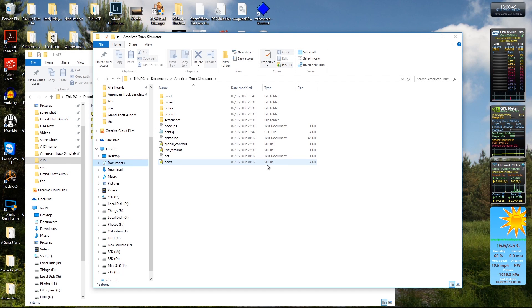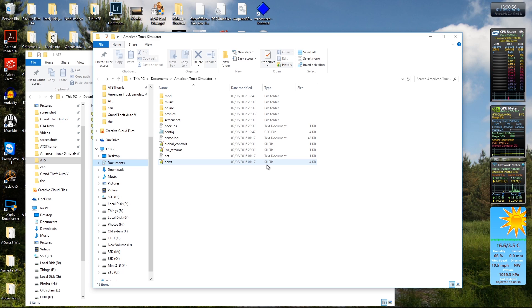Hello everybody, welcome to a very quick look at how to install mods into American Truck Simulator and also enable plugins and the developer console. Now I'll show you what that is in a bit.